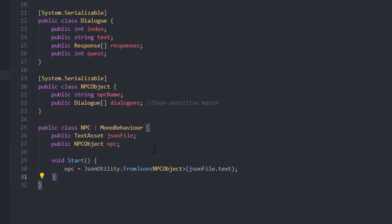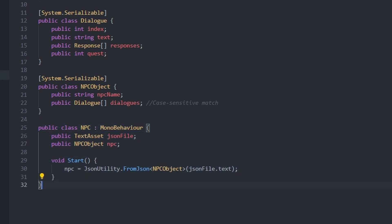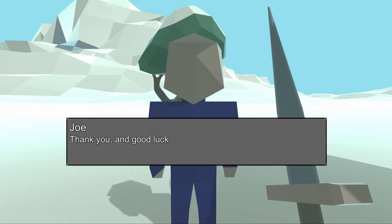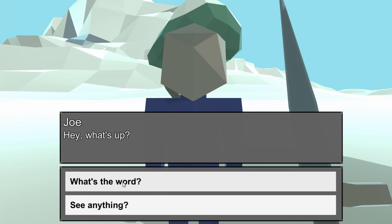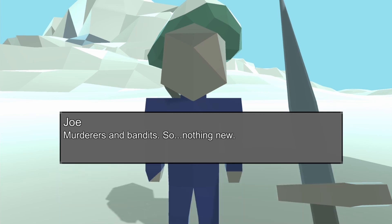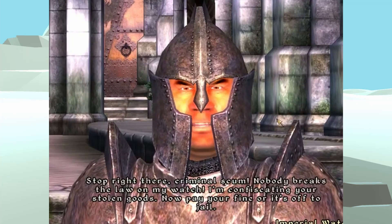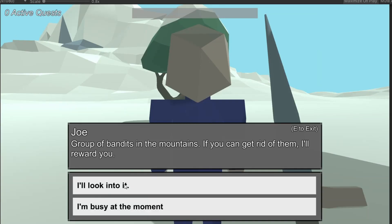That JSON file is then parsed into an NPC class object, and the current dialogue option in the NPC's dialogue array is shown to the screen. And this system actually works surprisingly well. It's like I'm actually playing Skyrim. Stop right there criminal scum!